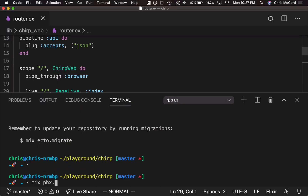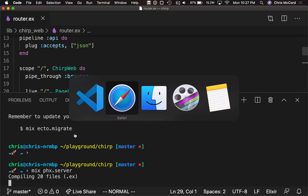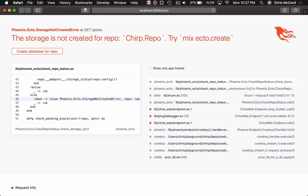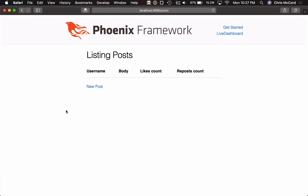We can go ahead and run our server with mix phoenix.server and see what this looks like. So we'll visit localhost:4000/posts. It looks like we forgot to create our database, but Phoenix has our back, so we'll say yes, please create that for me. And it looks like we also forgot to run our migrations, but we'll say yes, please do that. Okay, so we're ready to go here.